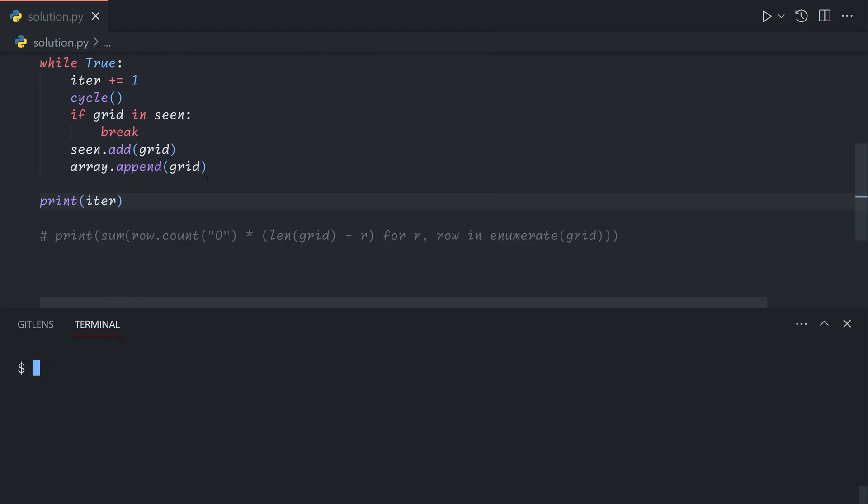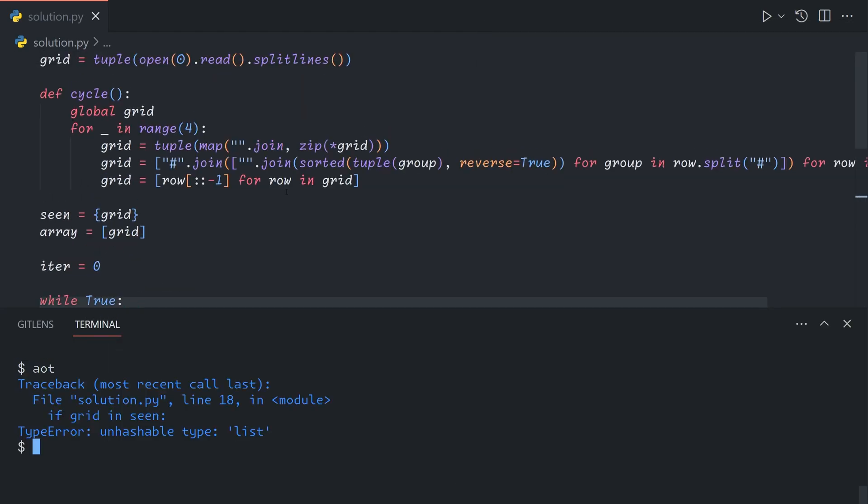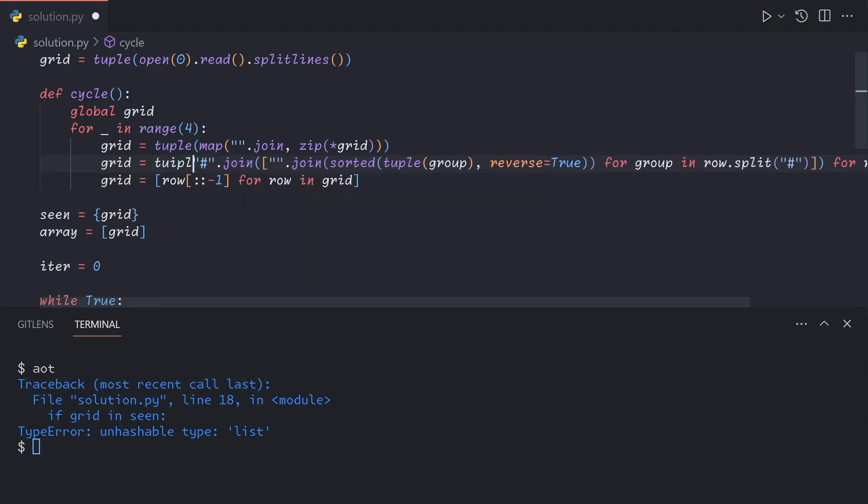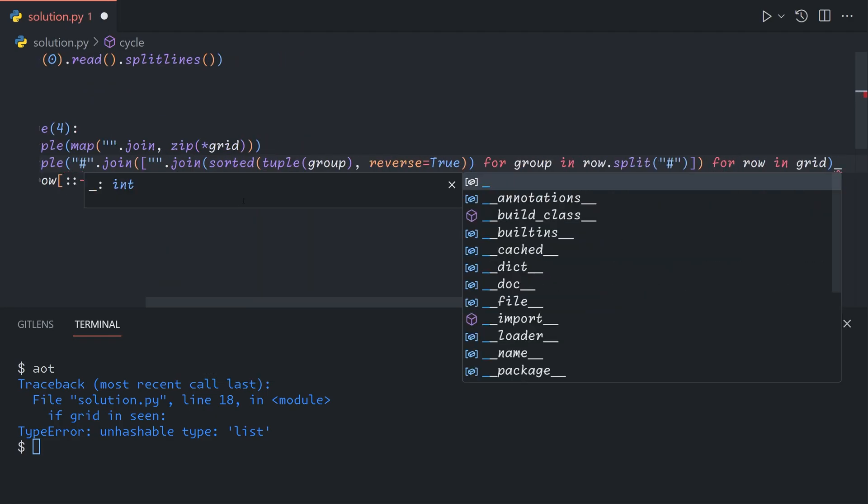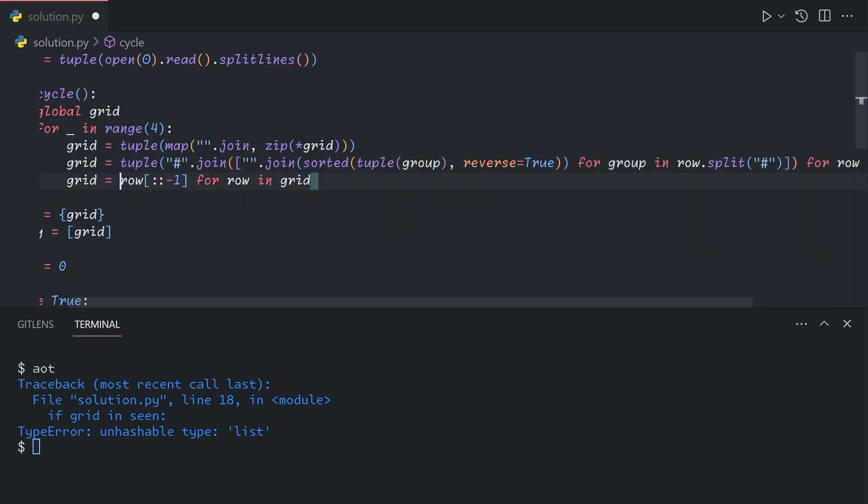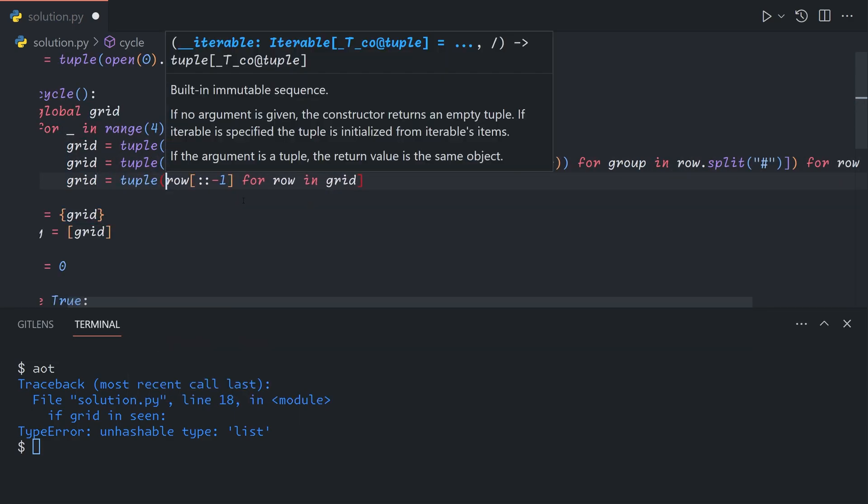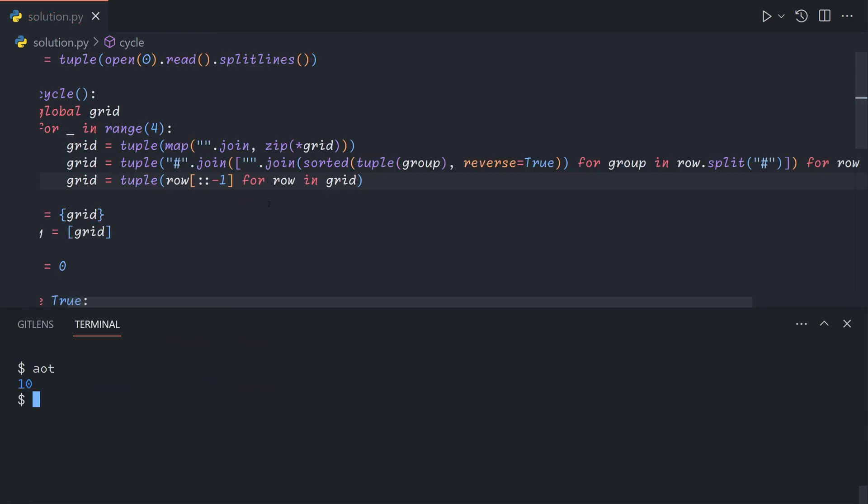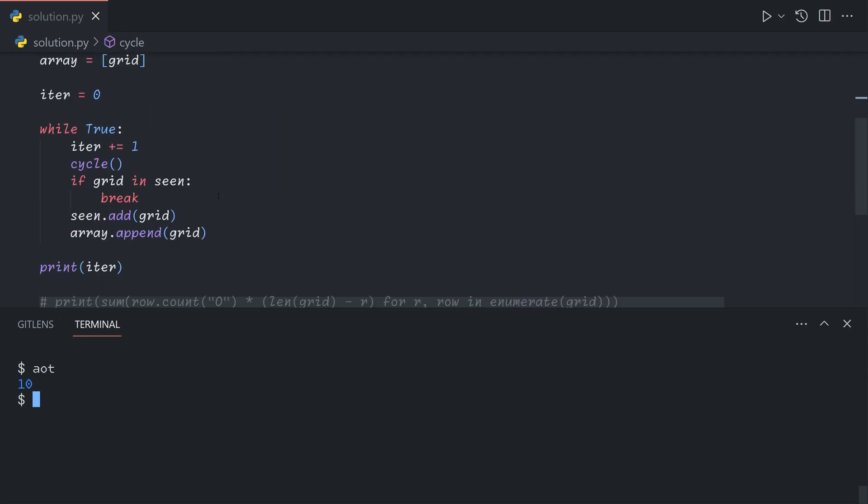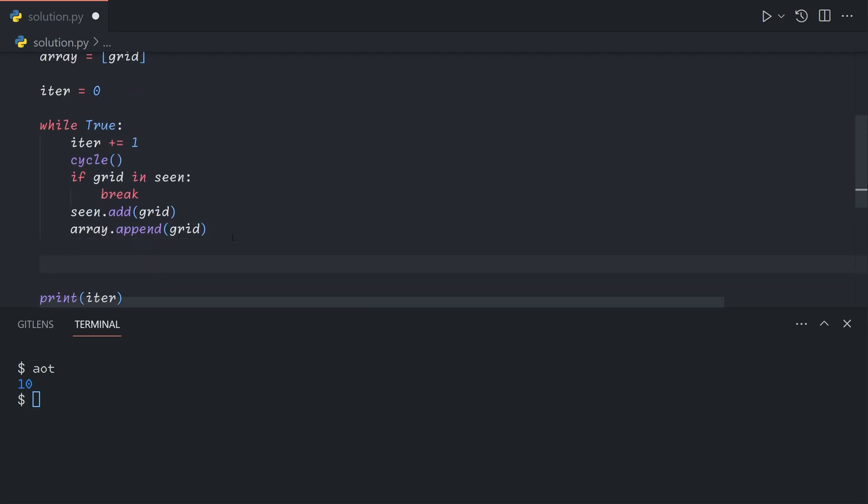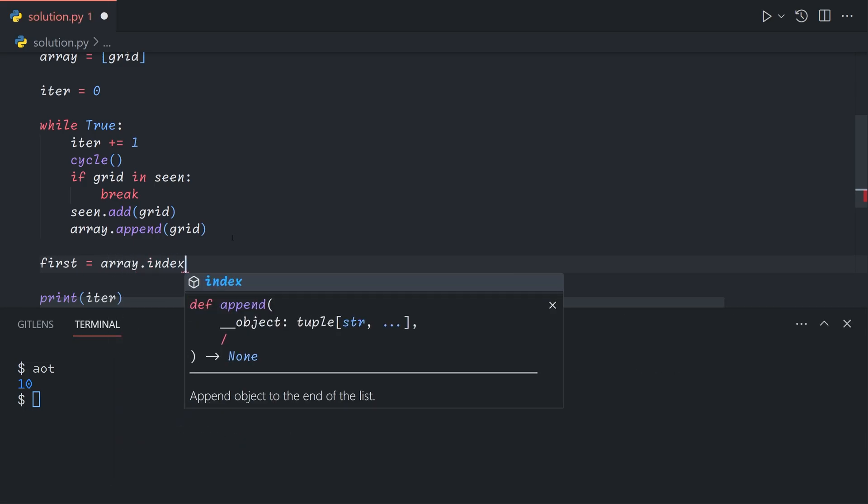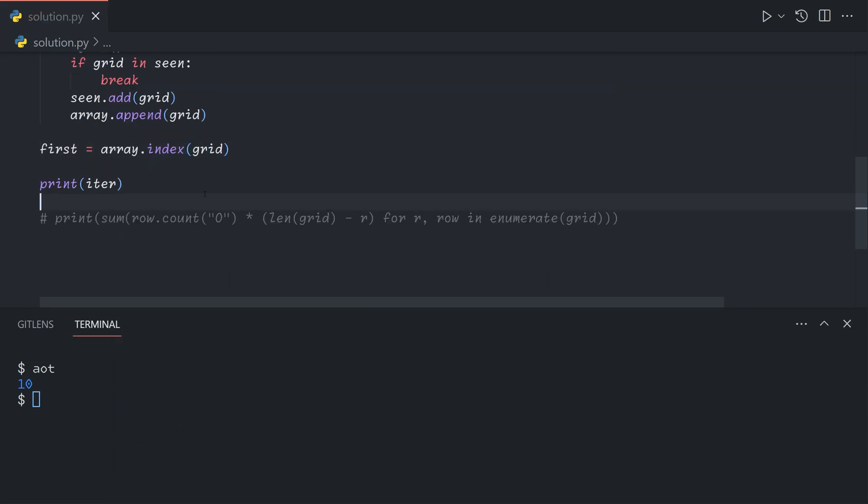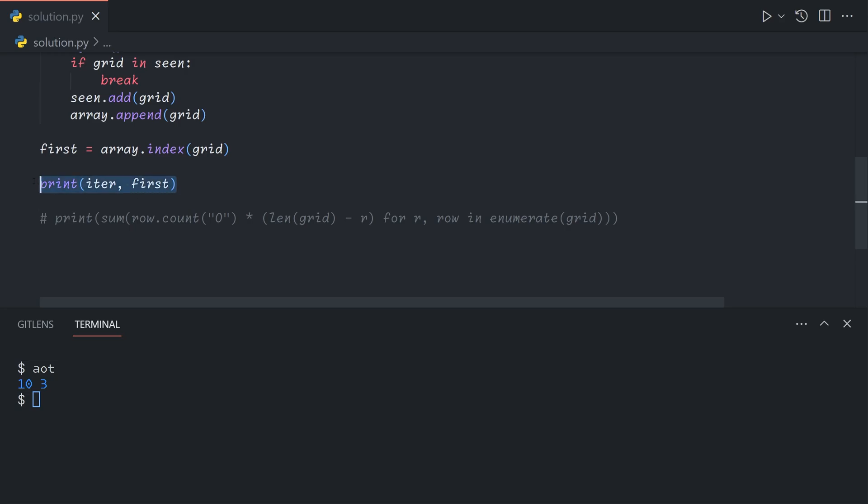Now we can just say while true, because we can assume there's going to be a cycle within a billion iterations. We need to keep track of the current number of iterations. Iter plus equals one. Then we're going to apply the cycle. If the grid has already been seen, then we can break out of the loop. Otherwise, we will add it to the seen set and also append it to the seen array. If we print out the iter count, we see that we have a cycle length of 10. Or rather, 10 is the number of iterations at which we identified a cycle. To find where the cycle began, we can say first equals array dot index of grid. We see that our cycle first occurs at index 10. The cycle itself begins at index three.